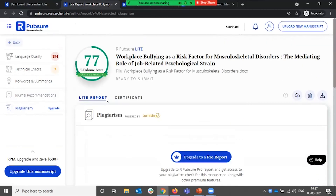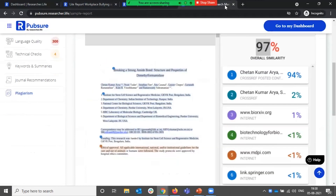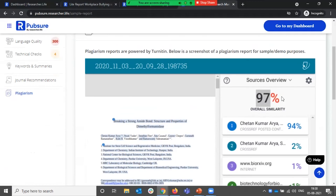The last aspect is around the plagiarism report, which is available in our pro report. This is powered by the folks at Turnitin, who also provide the authenticate reports. It looks at your paper wherein you would get a similarity score, and you can look at what aspects of your paper have been flagged as plagiarism.